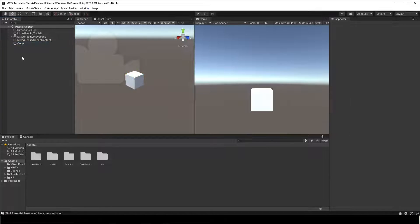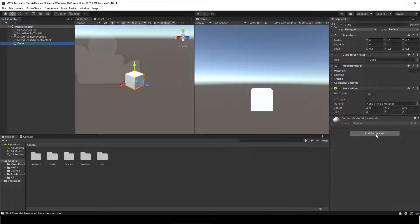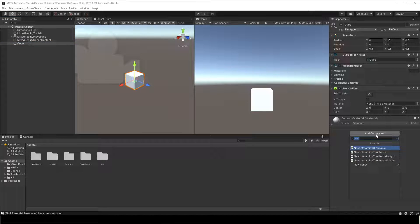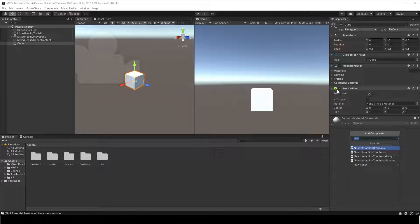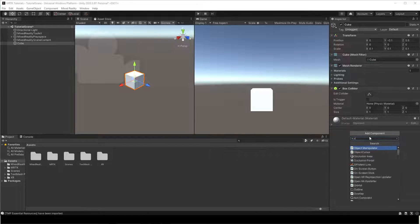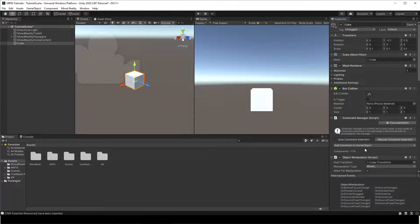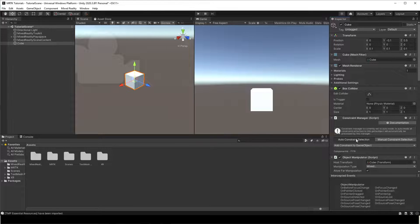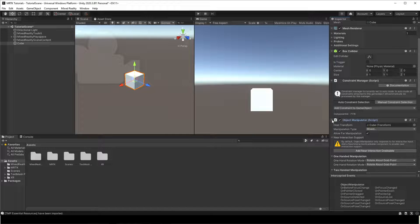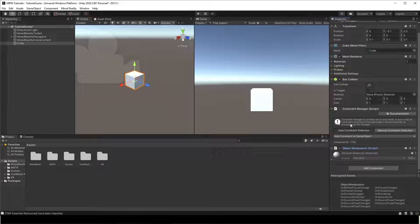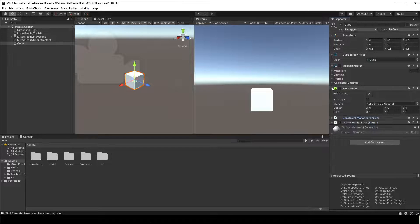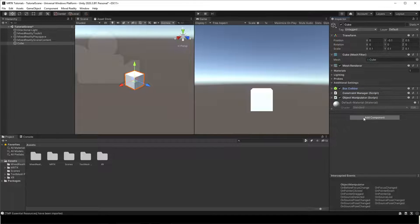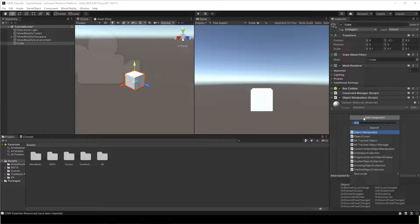To interact with this object, we need to add Object Manipulator script and Near Interaction Grabbable script to the cube. Unity's cube already has a box collider by default. With the cube still selected, click on Add Component button. Search and select Object Manipulator script. Repeat the same to add the Near Interaction Grabbable script to the cube.